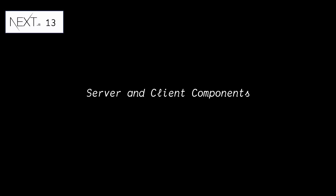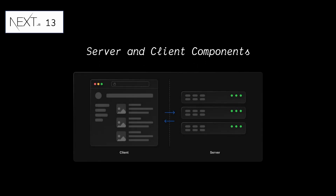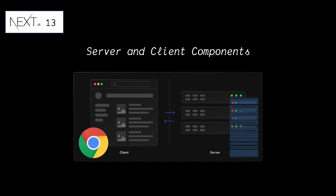Server and client components in Next.js. In Next.js, there are two rendering environments for your application code: the client and the server. The client refers to the browser on a user's device that sends requests to a server for your application code, while the server refers to a computer in a data center that stores the application code.